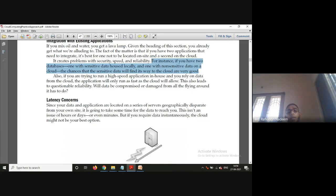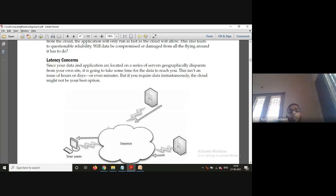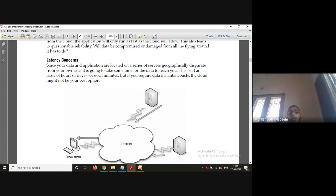Since your data and applications are stored on a series of servers that are geographically disparate from your site, it is going to take some time for the data to reach you. In the diagram, the user is here and the data resides on servers in geographically disparate locations — possibly in different countries. The delay may be minutes, which seems small, but if you require data instantaneously, the cloud might not be the best solution.